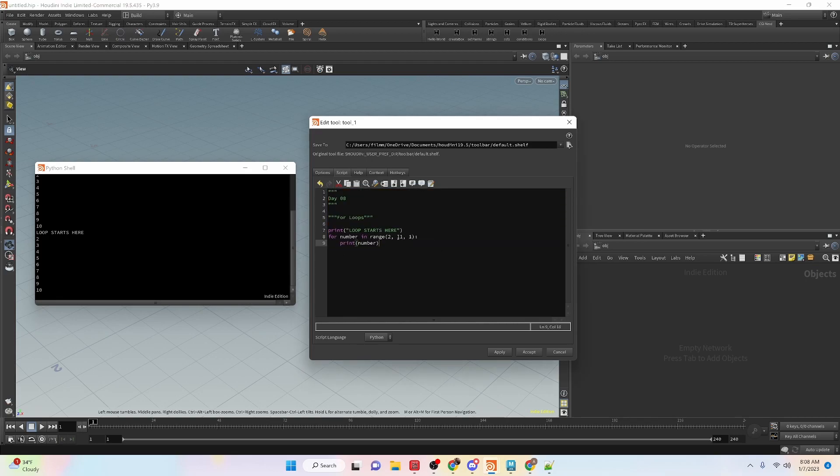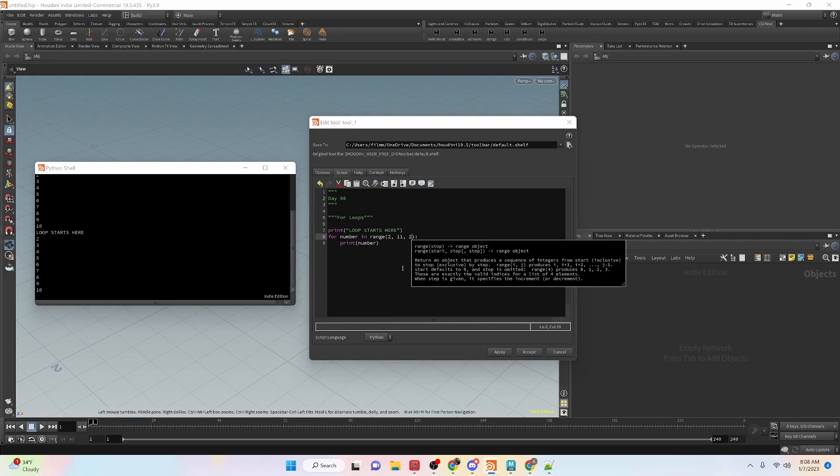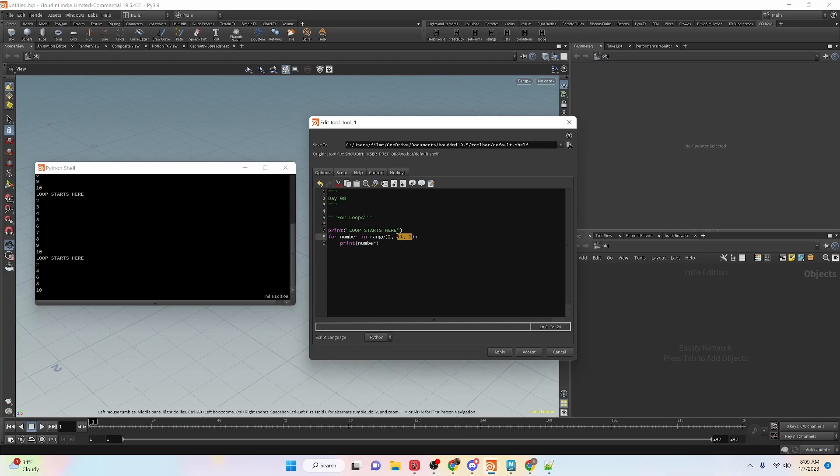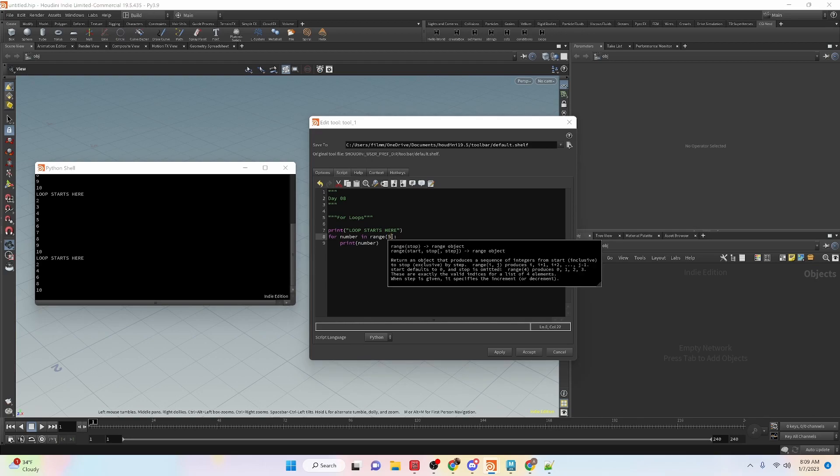Now we can change the increment and you can see that we have it going every two numbers. So every even number. And you can change that to any value really. Then also, if you wanted to, you can do, let's say, range five.